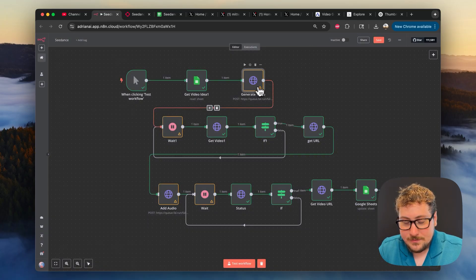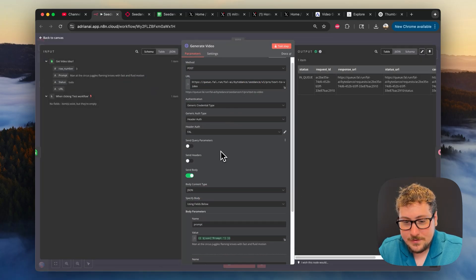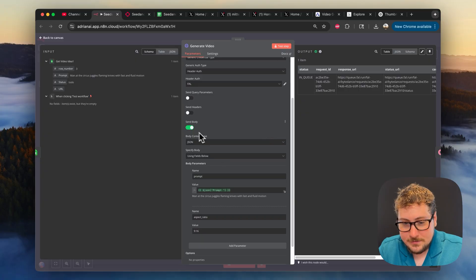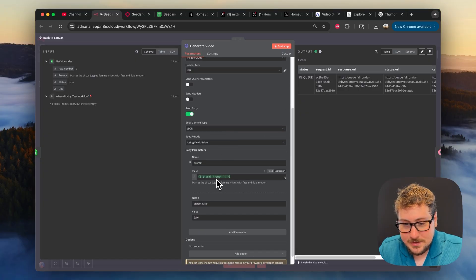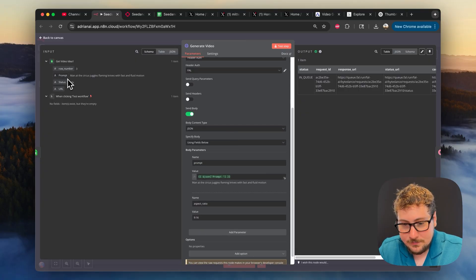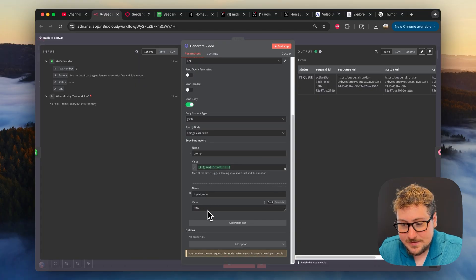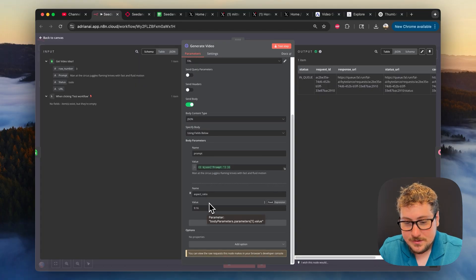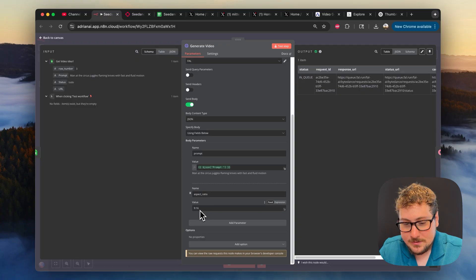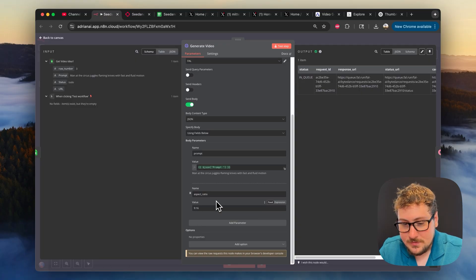So we have this one. This is just generating the video. As you can see here, we're sending the body, we're sending the prompt, which we got from the sheet. Then we're sending the aspect ratio of 9 by 16. This is something you can change. If you want it to be landscape, just do 16 by 9 instead of 9 by 16. And then boom, that's solved.